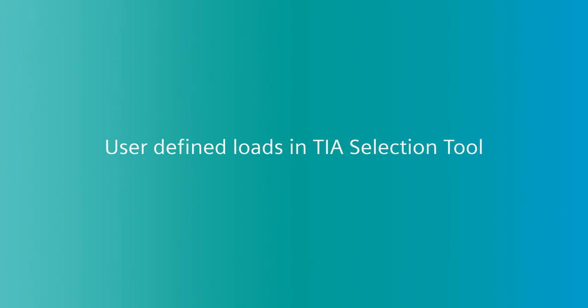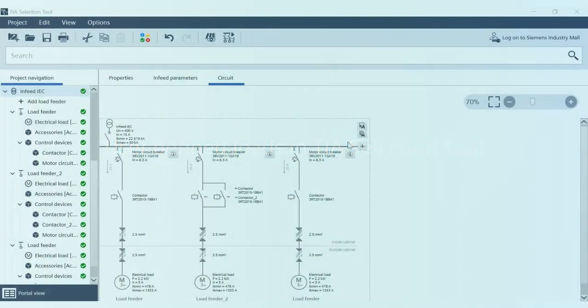In this tutorial on user-defined loads in TIA Selection Tool, Control Panel Design offers many options for electrical dimensioning and the selection of combinations for load feeders. To set up the main circuit as realistically as possible, you must create and display all loads. To describe as many different load types as possible, Control Panel Design in TIA Selection Tool offers the possibility to configure user-defined loads. You'll see how that works in the next few minutes.